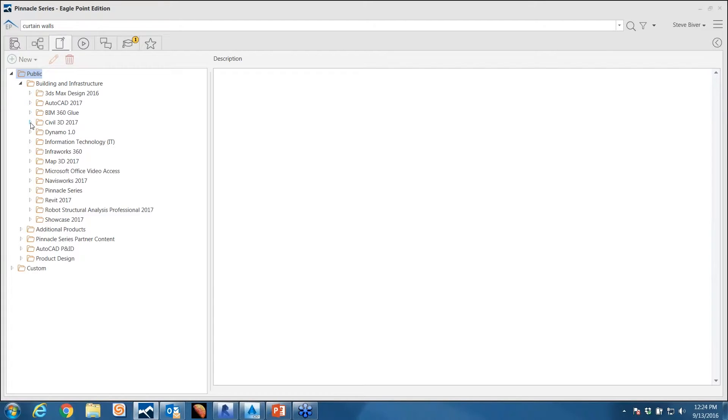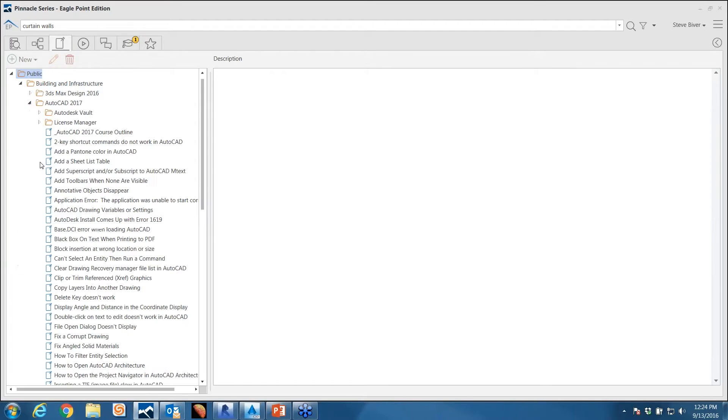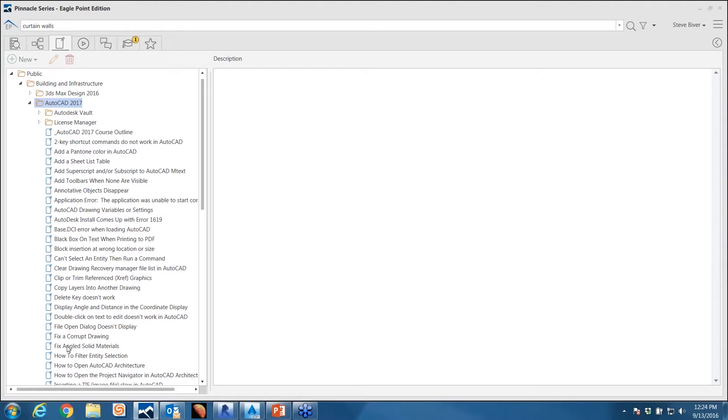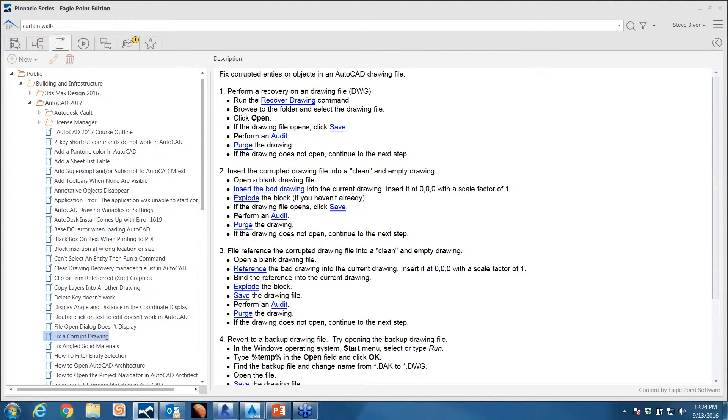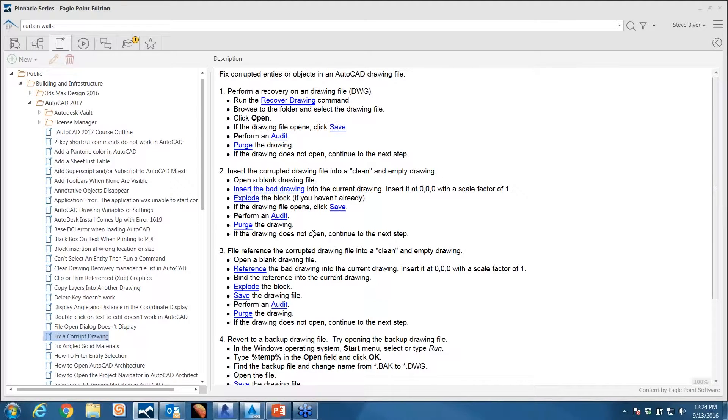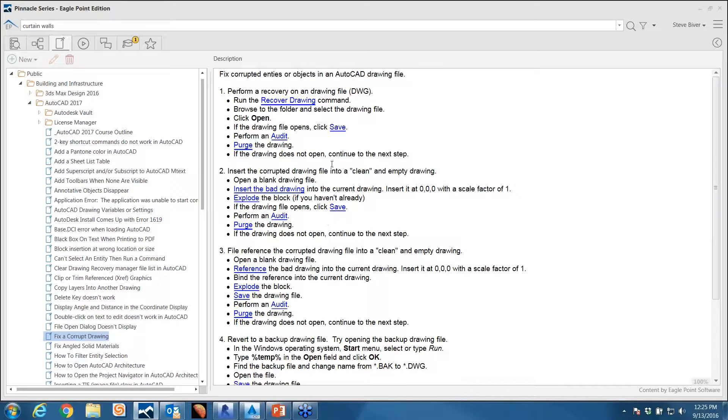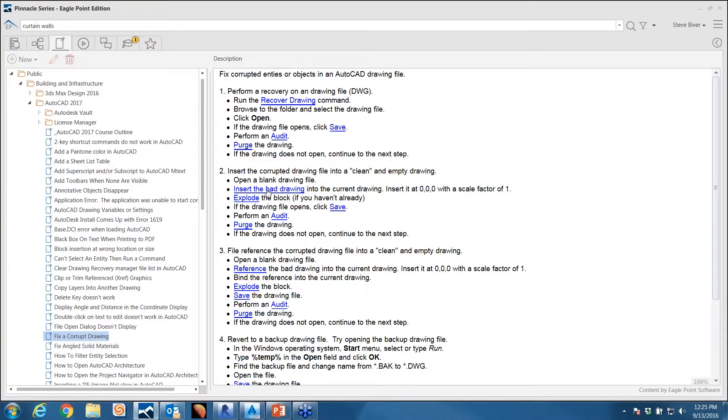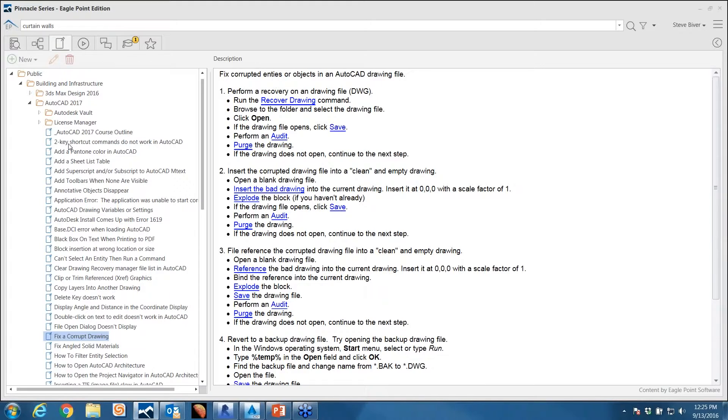Let's go to just AutoCAD here, and we have this cheat sheet on fixing a corrupt drawing, one of my favorite ones to show because it's so easy to explain. Anyone that's used an AutoCAD DWG before knows every once in a while that thing is going to become corrupted for various reasons. Here's a quick cheat sheet that walks people through how to recover that drawing, with little tips and tricks on how to fix that drawing so you can move on with your project.